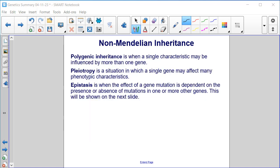Polygenic inheritance is when a single characteristic may be influenced by more than one gene. Pleiotropy is a situation in which a single gene may affect many phenotypic characteristics. Epistasis is when the effect of a gene mutation is dependent on the presence or absence of mutations in one or more other genes.